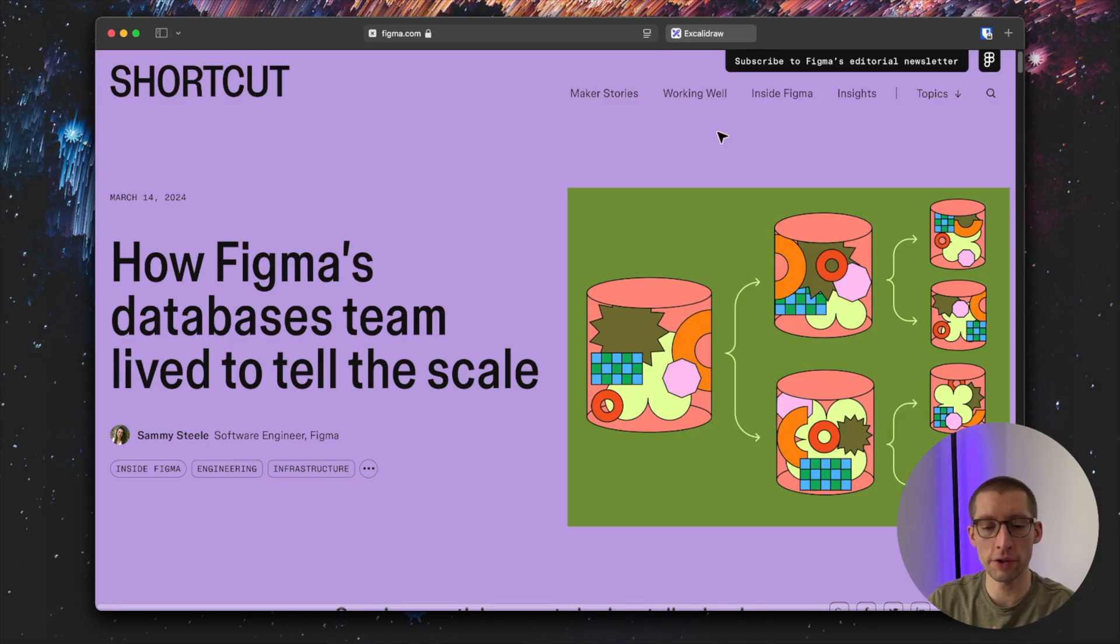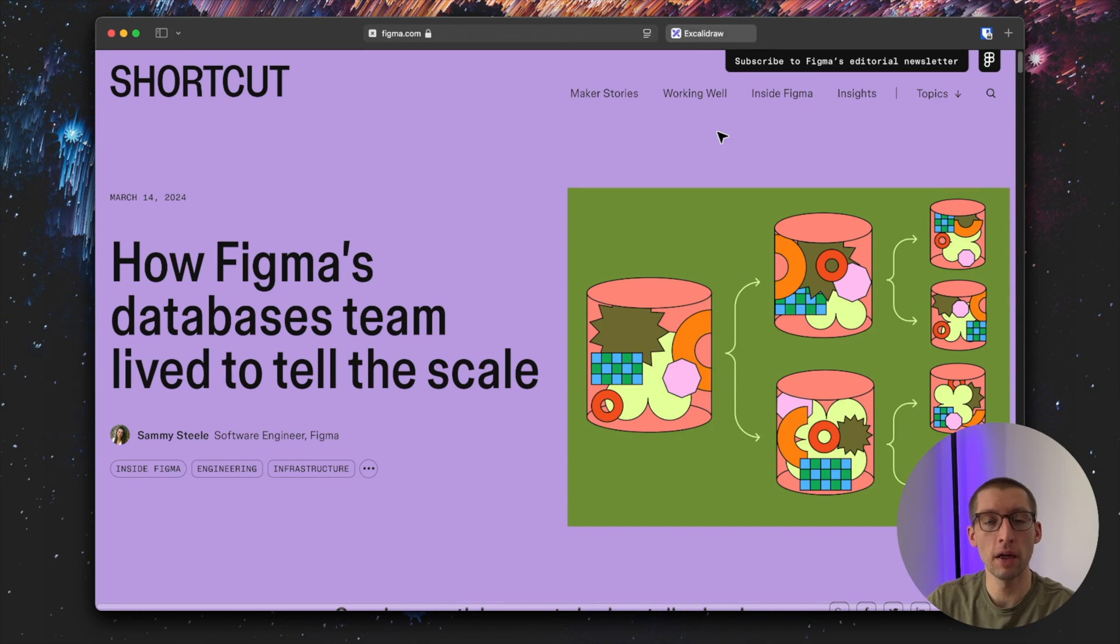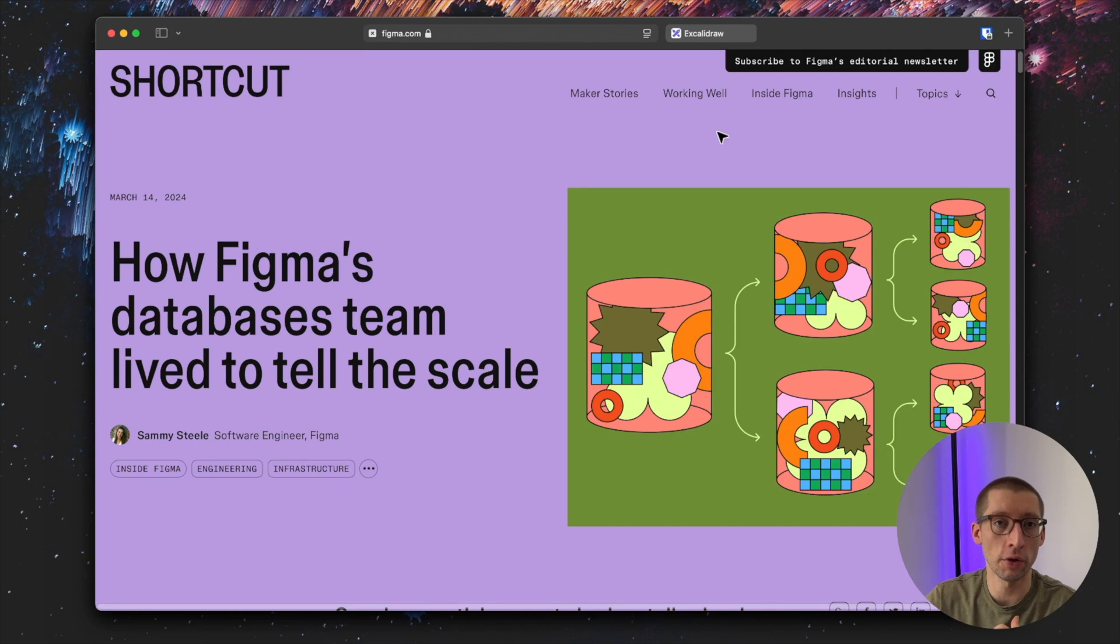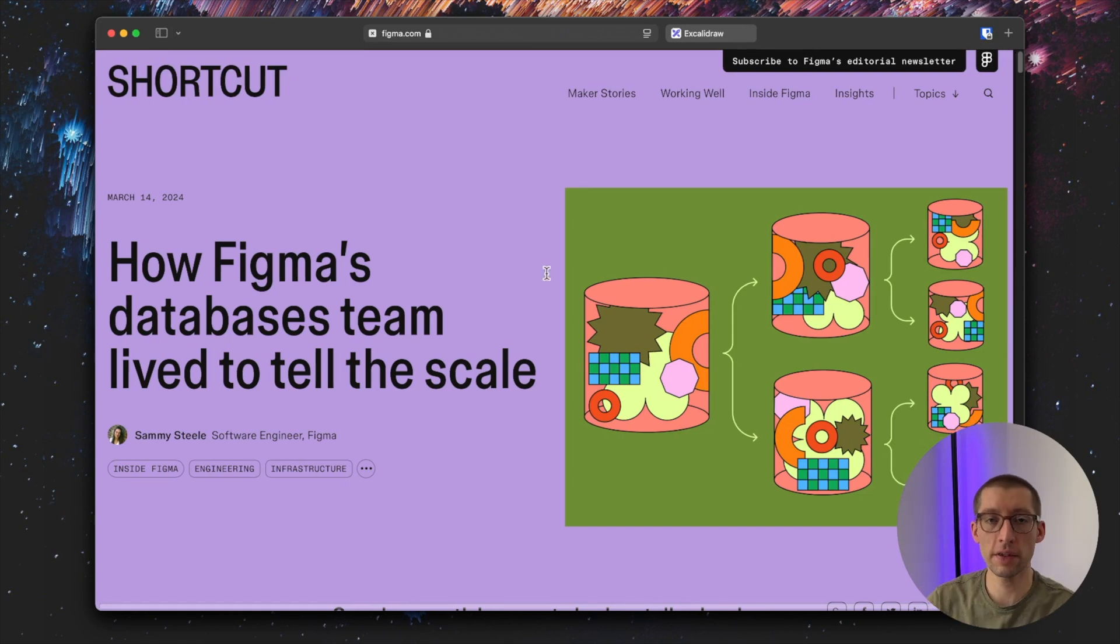Recently, I read this quite interesting article from Figma's databases team on how they tackled some challenges with Postgres performance and how they transitioned to horizontal sharding.